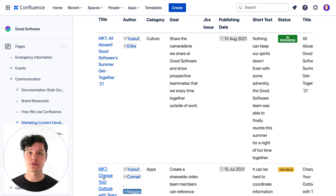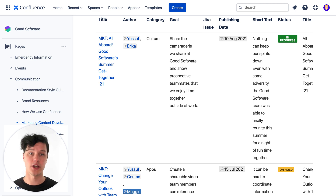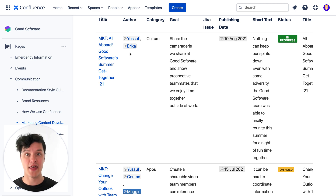They can see how many articles we have, what state they're in, who the author is, and when the planned release date is. Overview pages like this are a really powerful way to get everybody literally on the same page — or figuratively, because it's a digital page.